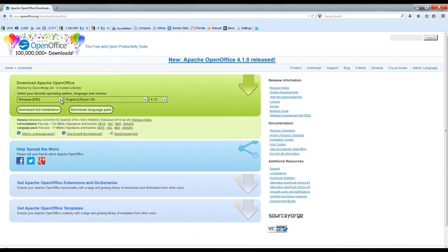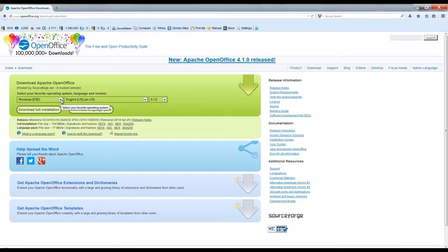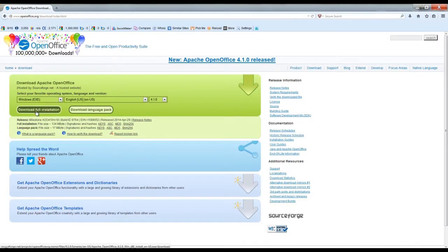Right here, you're going to choose whether you're using a PC or a Mac. After you choose, you click on Download Full Installation.